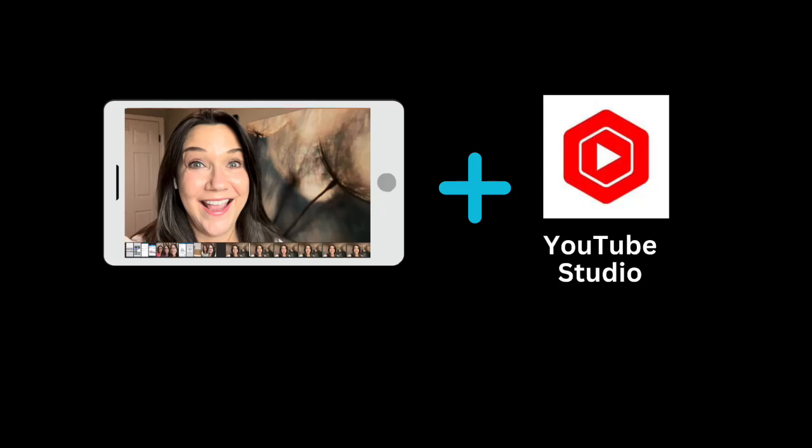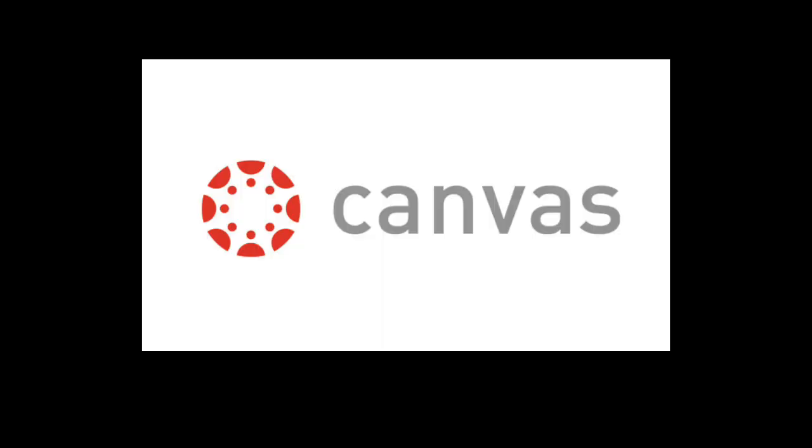This video shows how to upload videos from your phone into YouTube using the YouTube Studio app. First,